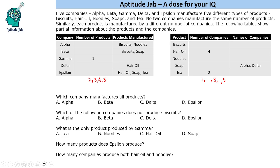The first thing we will do is map each of the tables with each other. For example, Alpha produces biscuits and noodles. So in the biscuits row, biscuits is produced by Alpha. Biscuits is also produced by Beta.